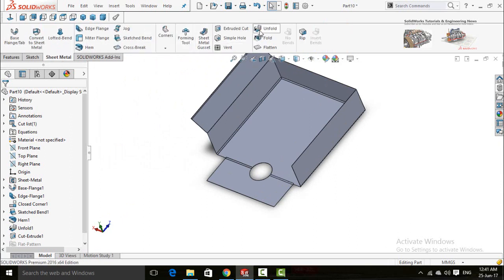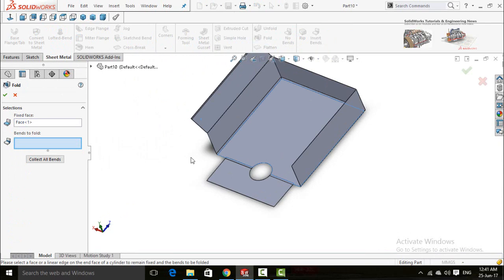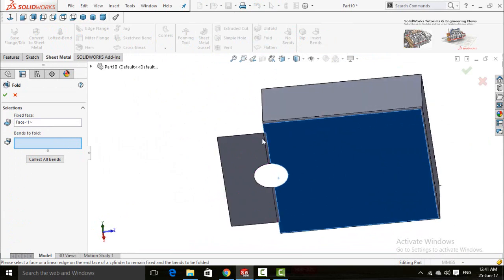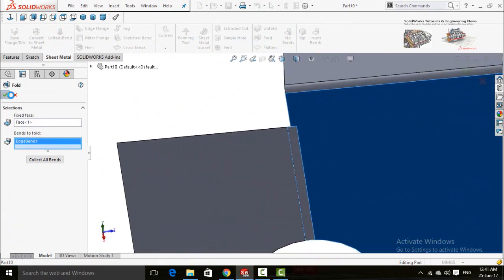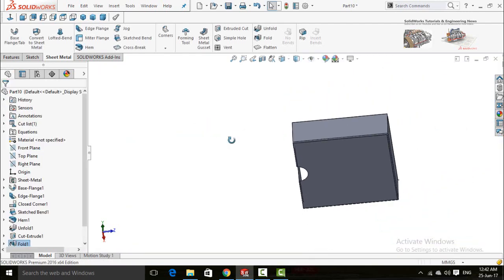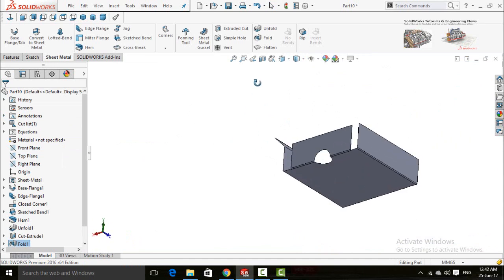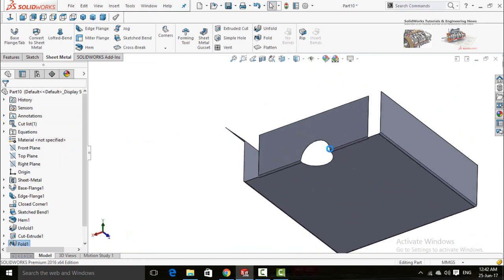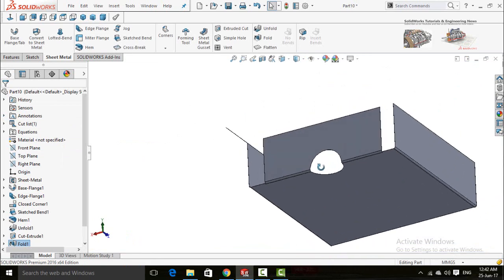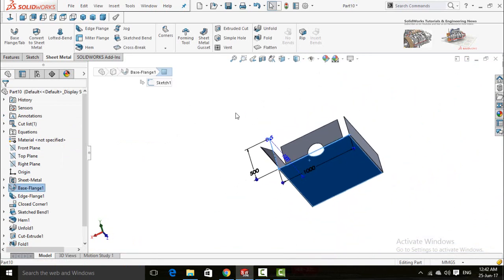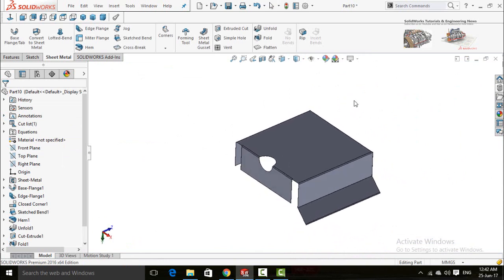Now to fold the flange back, in the Sheet Metal tab click the Fold button. The fixed face is already selected — now select the radius and press OK. You can see the cut is done on both faces.